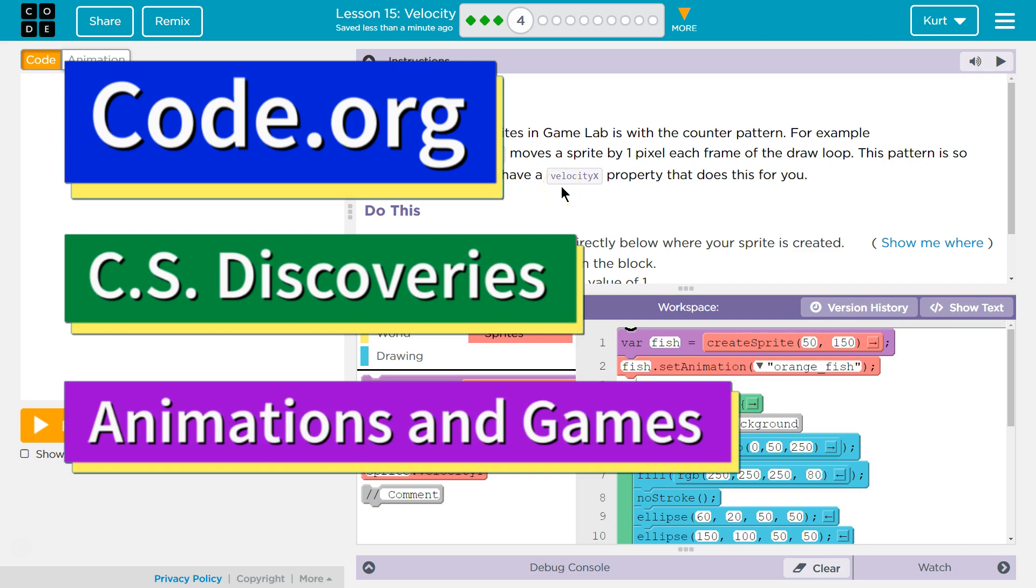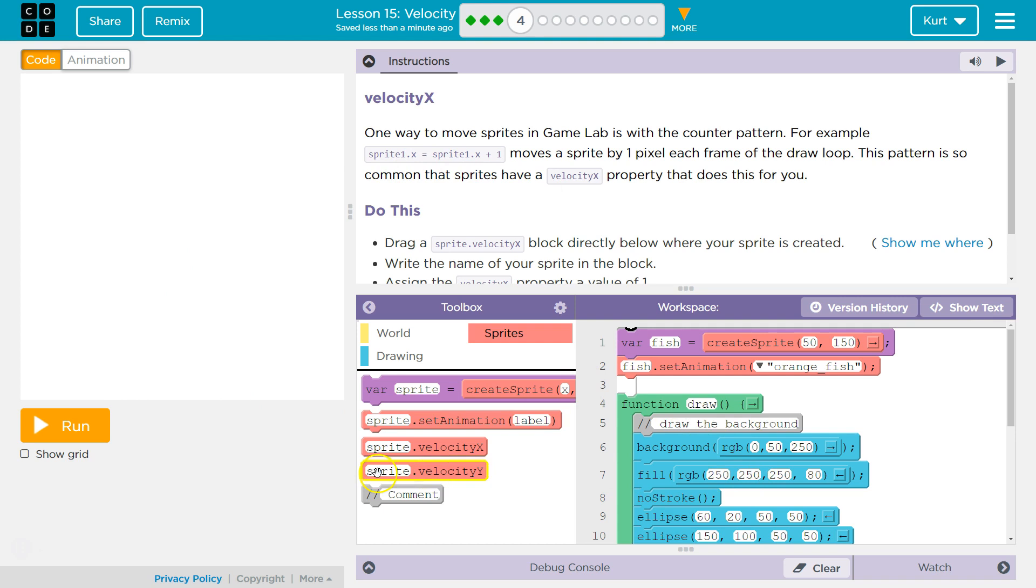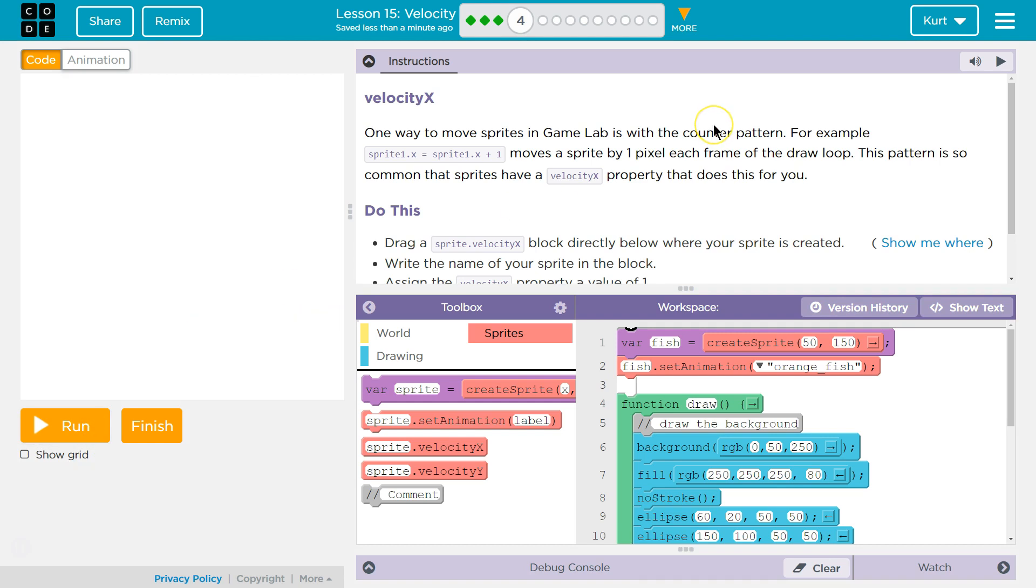This is code.org, VelocityX. First, I want to see if our code does anything. We have some fish. Okay, so I guess we're going to do something with that. Let's see.